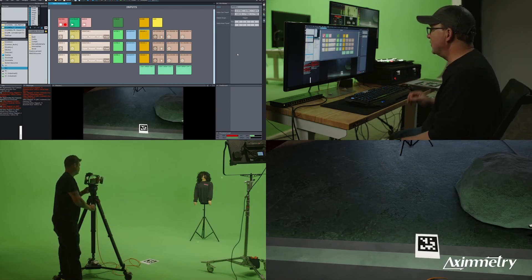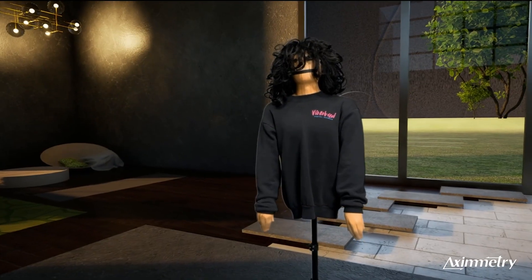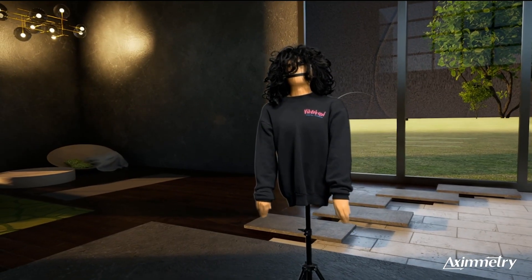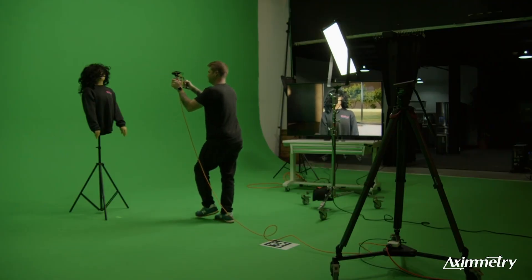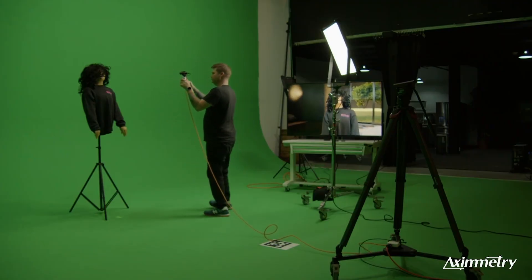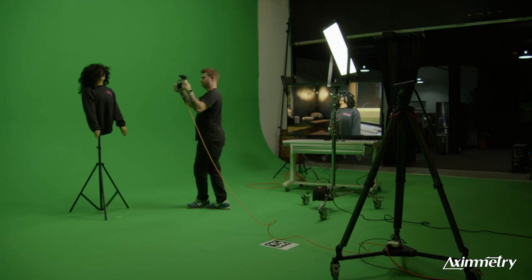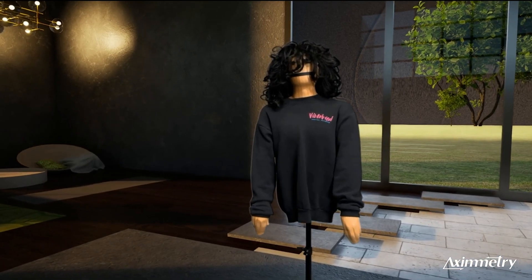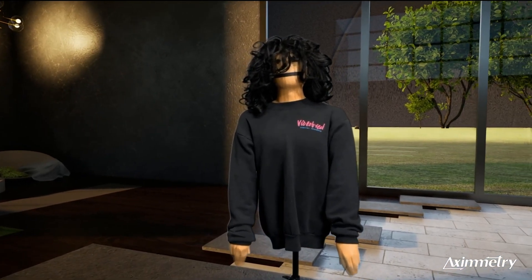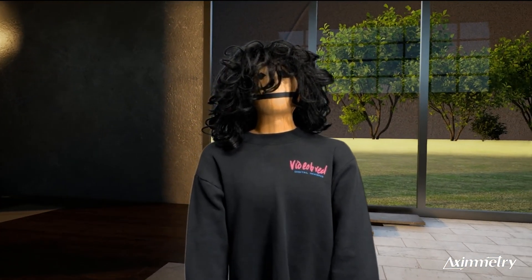We've been using it a lot for previs. When we want to set up the whole studio with our Mars system, if we just want to try something out real quick, we could fire everything up in about five minutes and have somebody in a virtual scene checking out camera shots and angles.